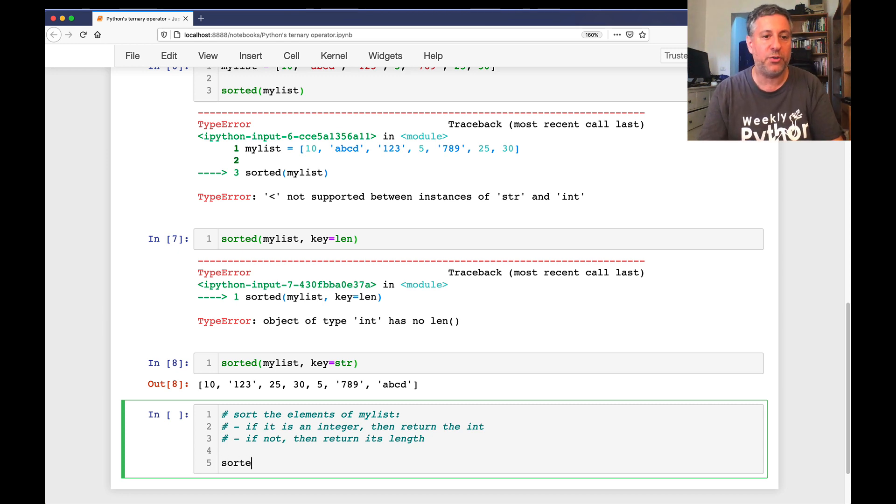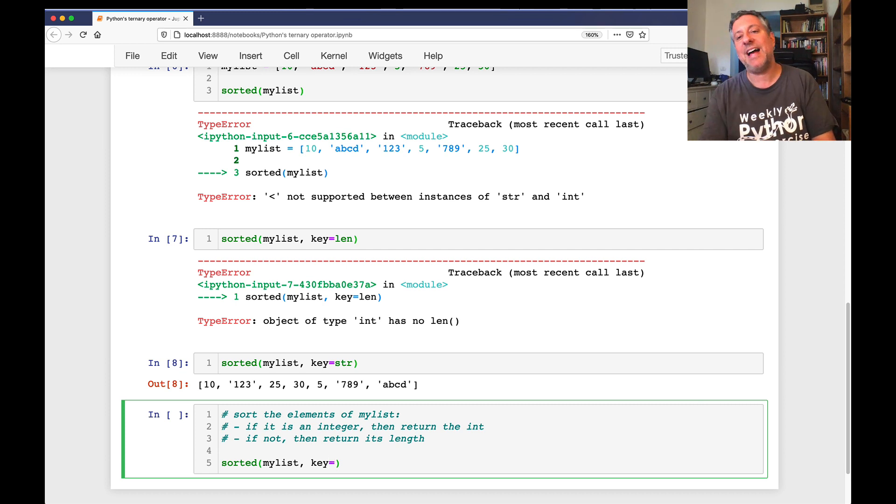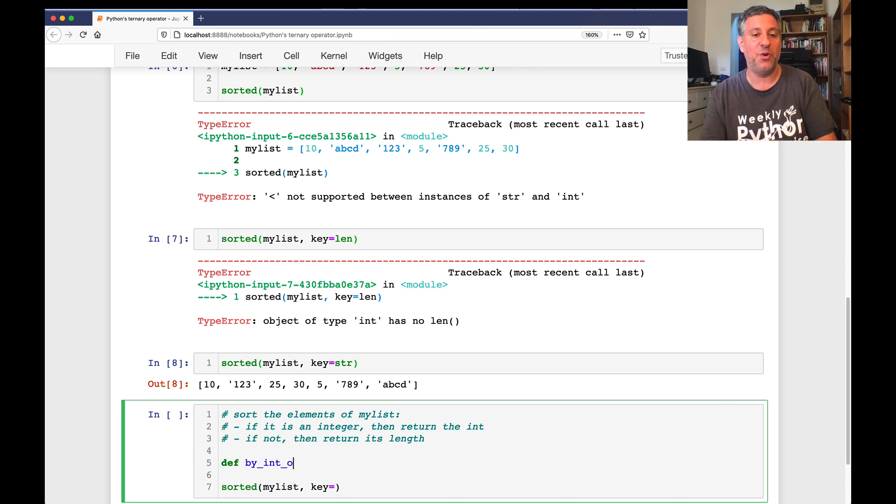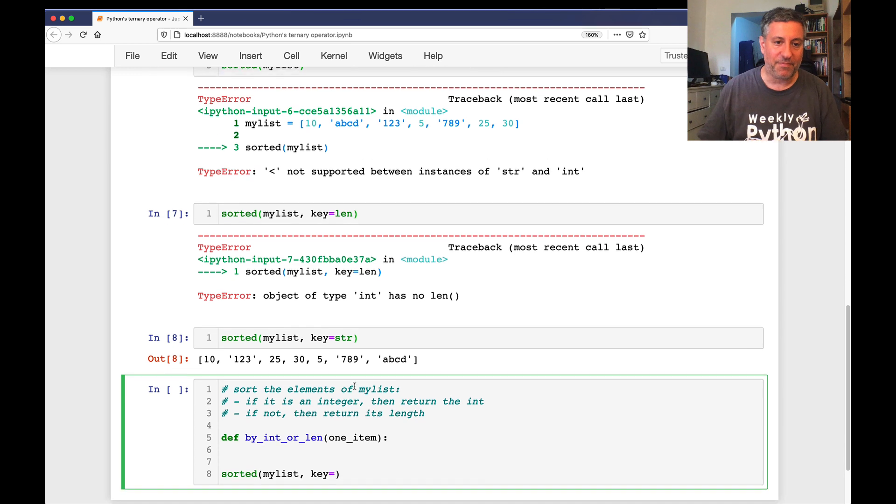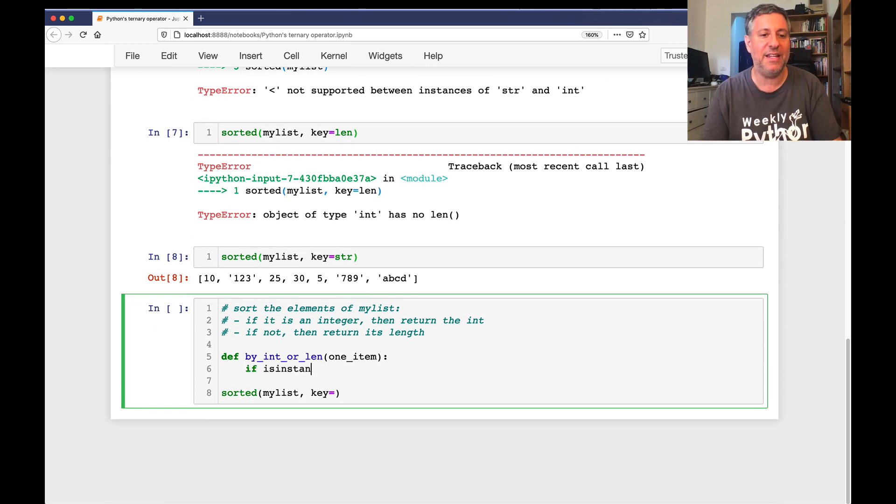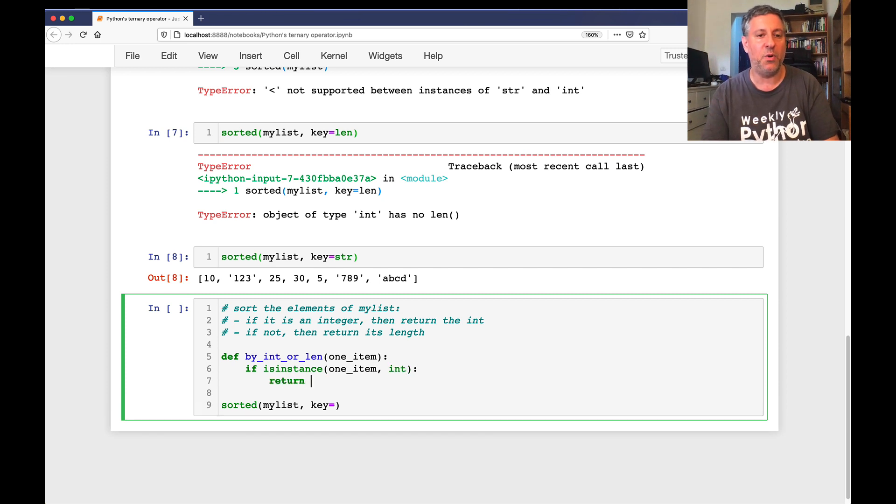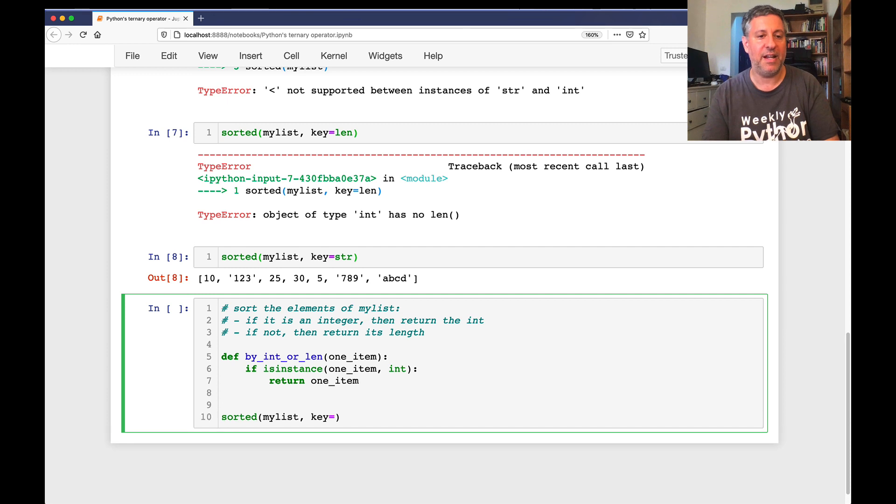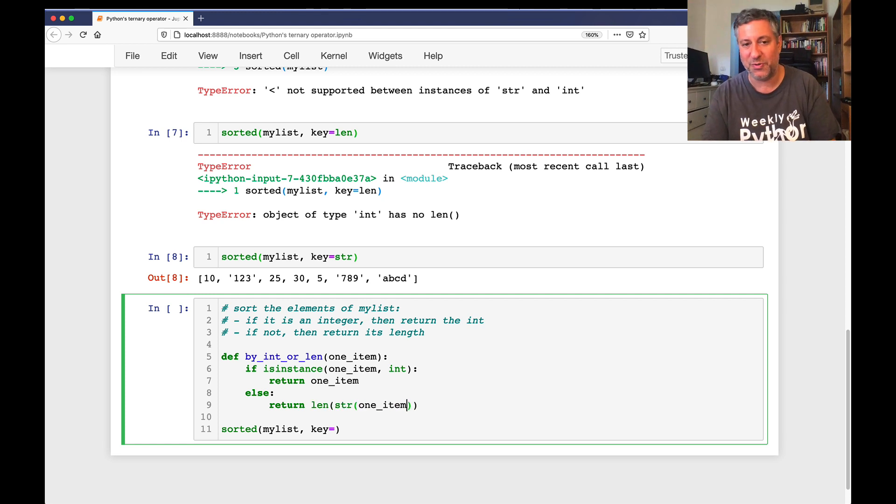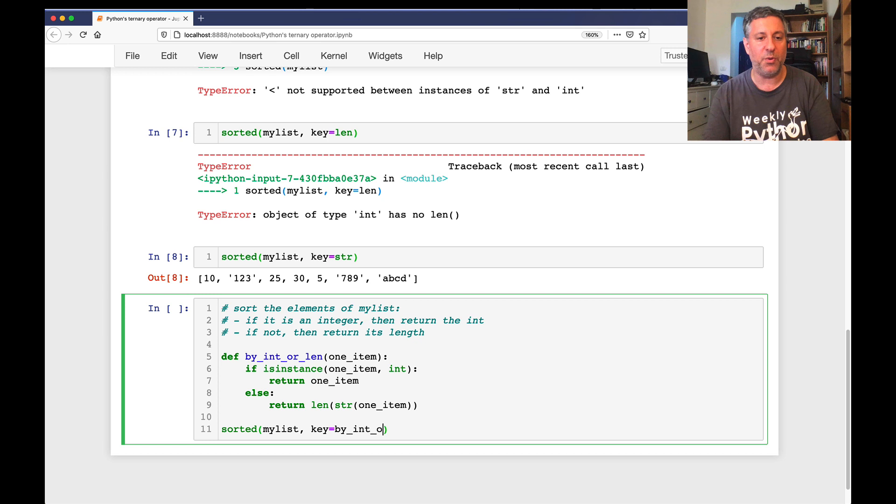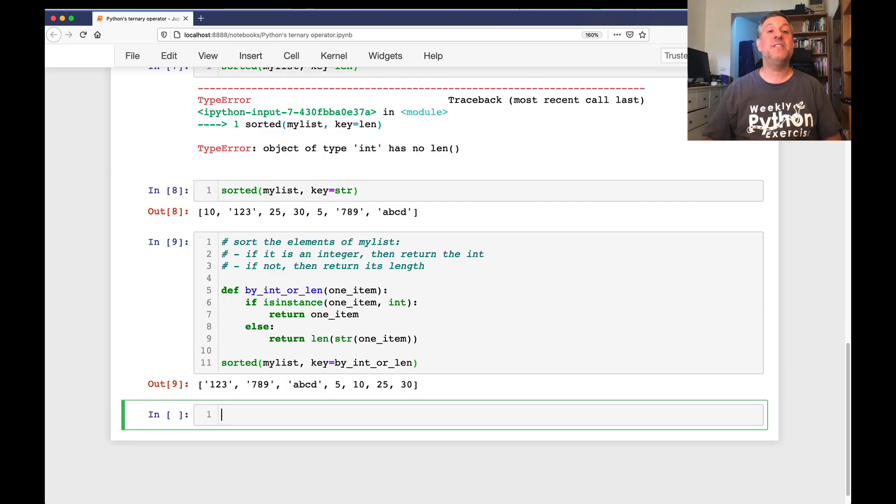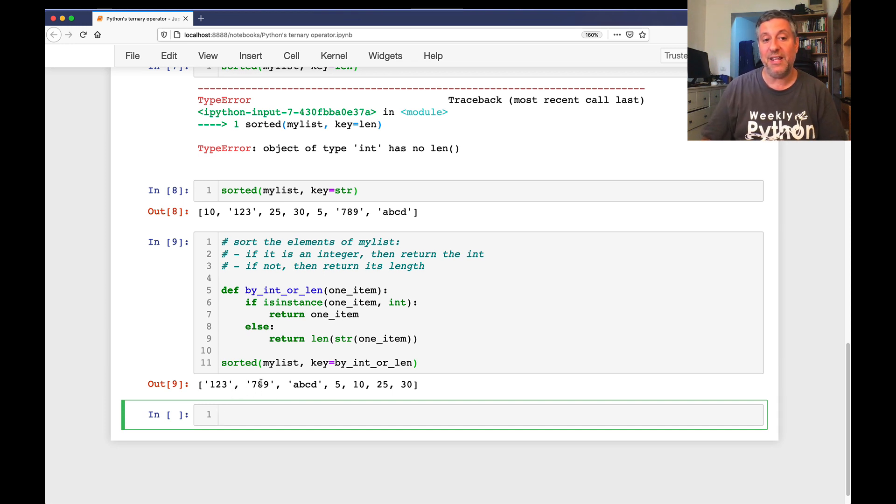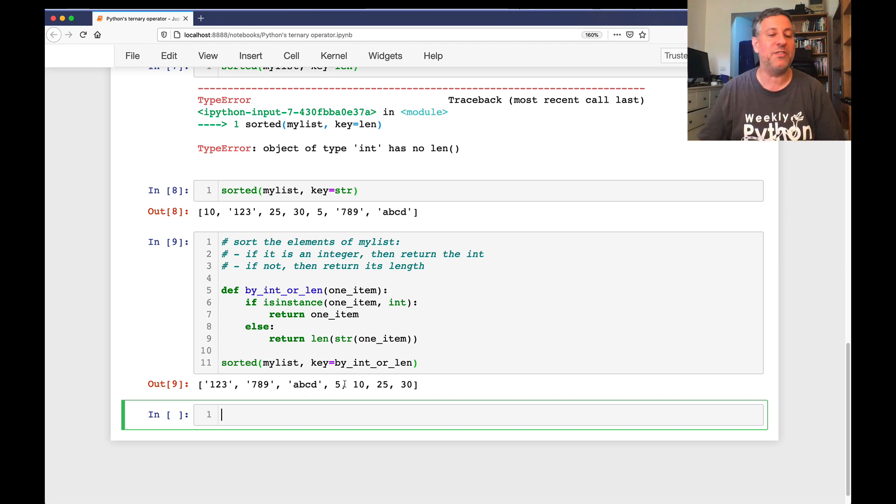So how can I do this? Well, I can say here sorted of my_list key equals, and I could define my own function. I can say here def by_int_or_len(one_item), and then I can say if isinstance(one_item, int), so if it's an integer, then we'll return one_item, else return len(str(one_item)). Let's just turn to a string just in case. And then I can say key equals by_int_or_len. And now we're indeed going to get all these things. So if it's an integer, it's going to be sorted by integer. If not, we're going to sort it by len. So this is basically 3, then 3, then 4, then 5. So it actually worked just fine.